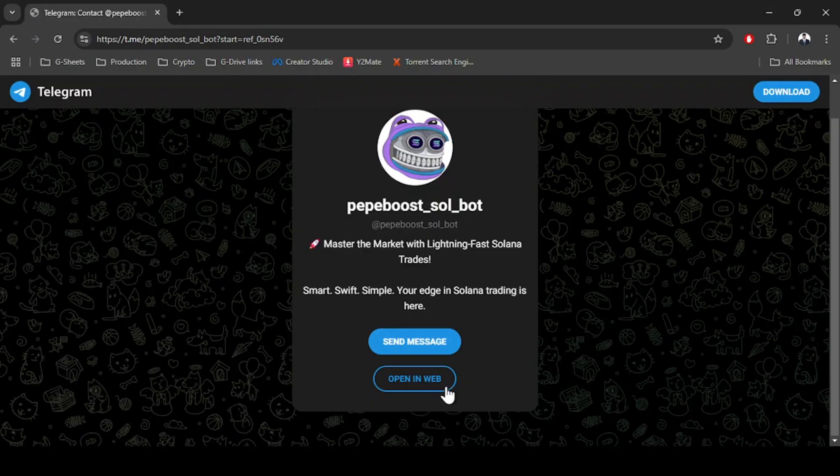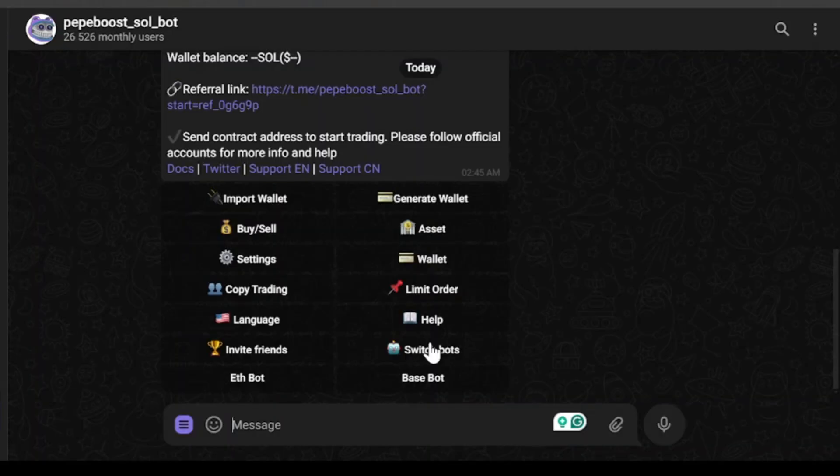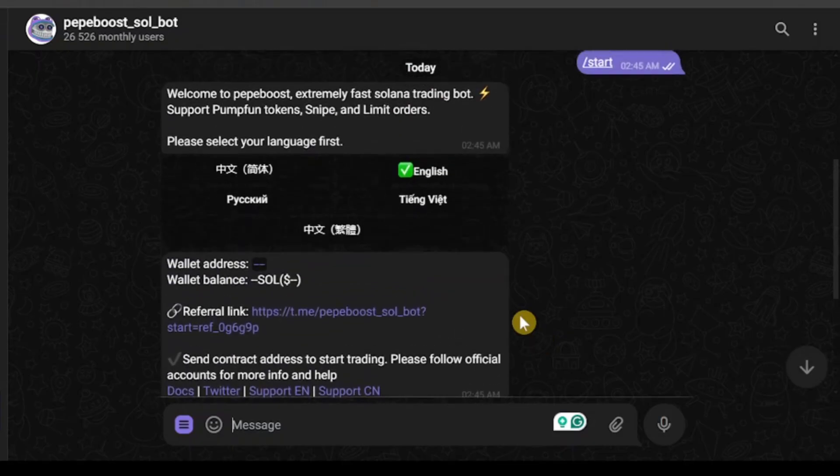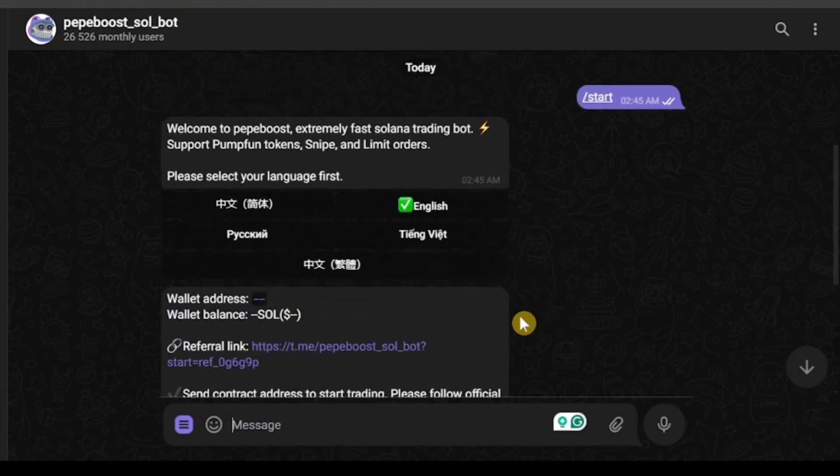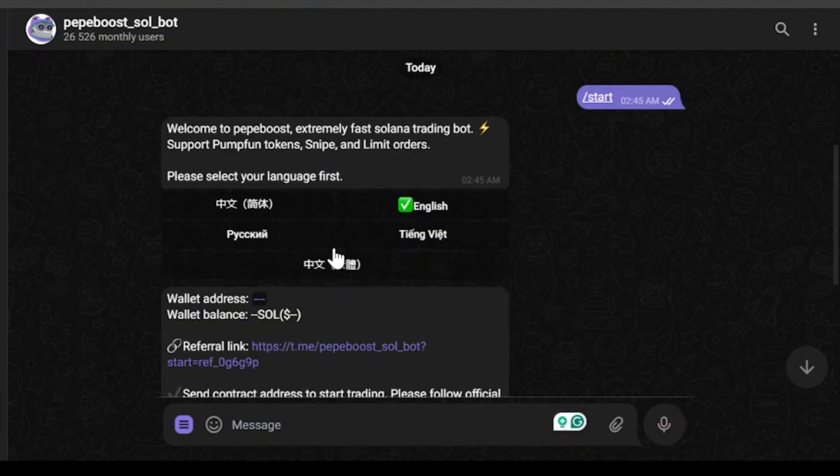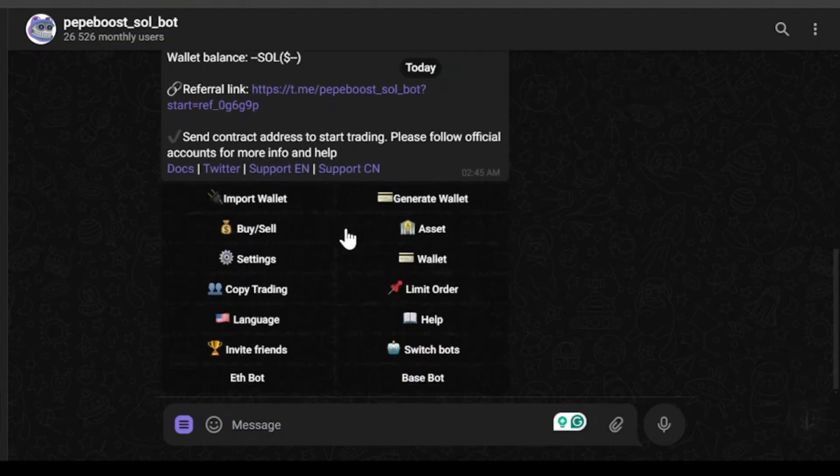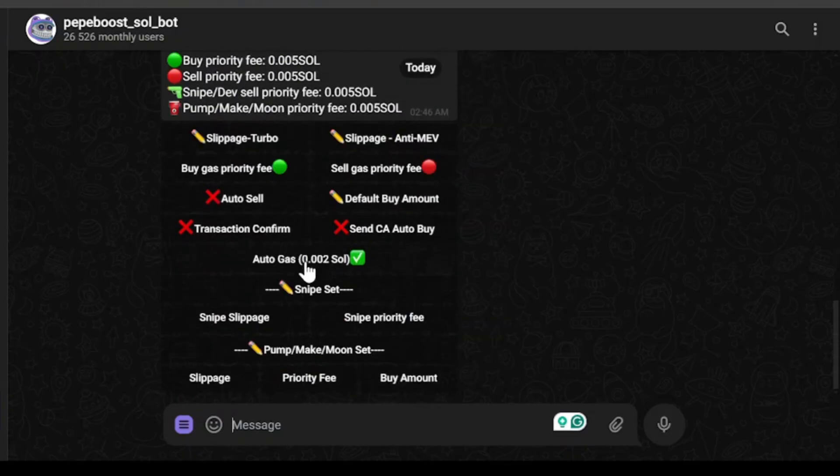I'm going to click on open in web. This is the interface we'll get in Telegram web. As you can see, I'm redirected to the homepage of the bot. You can change your language settings from these options - they have five language settings for the bot. If we scroll down, we have settings right here. Let's head to settings and see what we can configure.